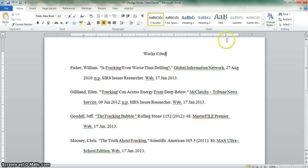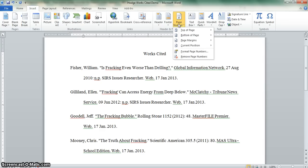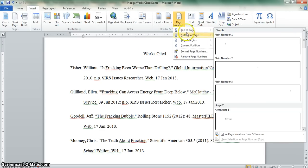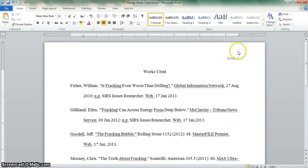The next step is to put your last name and page number in the upper right hand corner. We want to insert a page number. It goes at the top of the page and we want it on the right side. You then type in your last name and a space, double click back in the document and you have your heading up there.